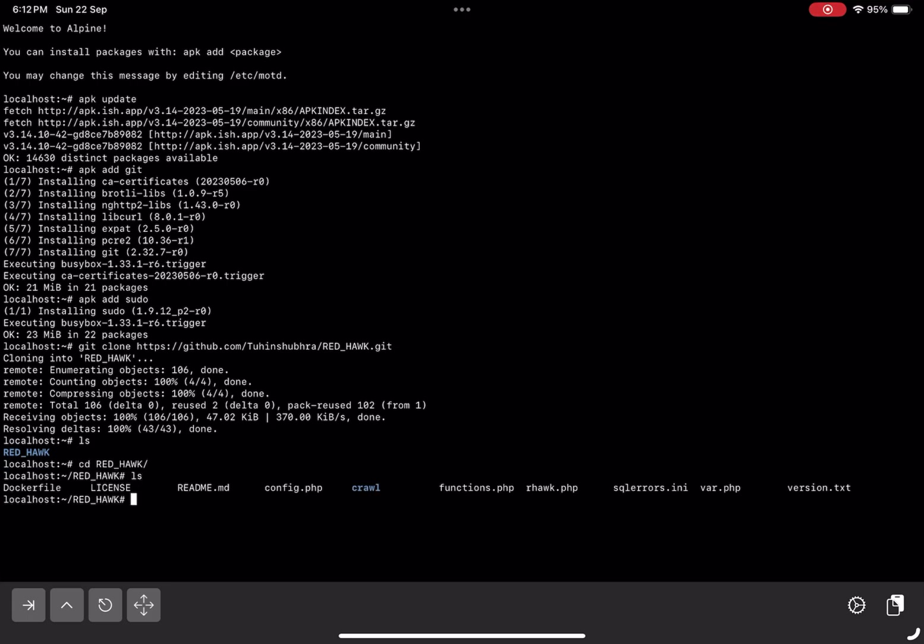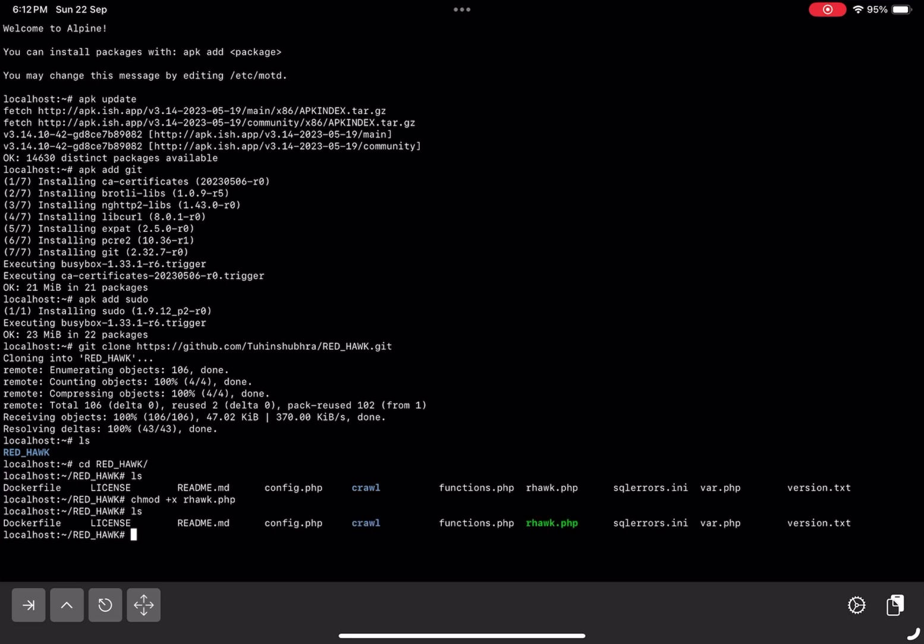Now, since this tool is written in PHP, you need to make the script executable by running chmod +x rhawk.php. To run the tool, type php rhawk.php. Oops! It looks like PHP isn't installed yet. No worries, you can easily install it by typing apk add php.